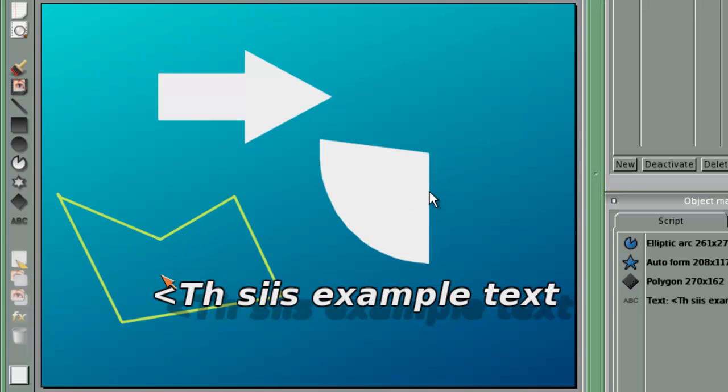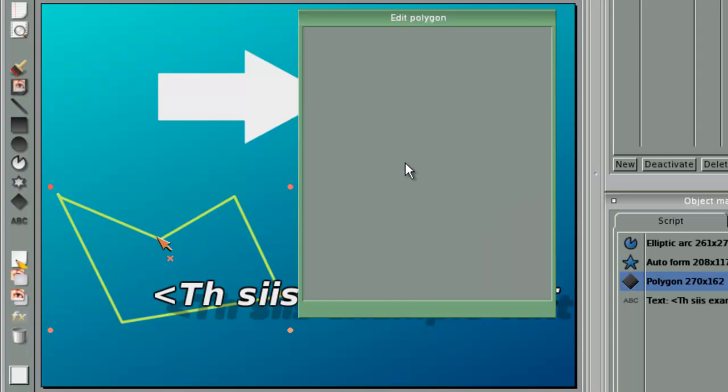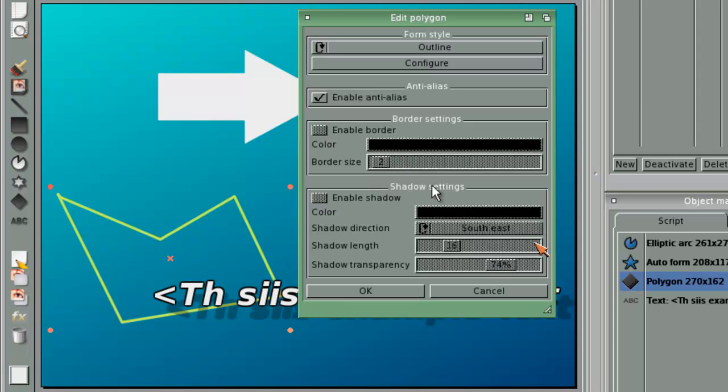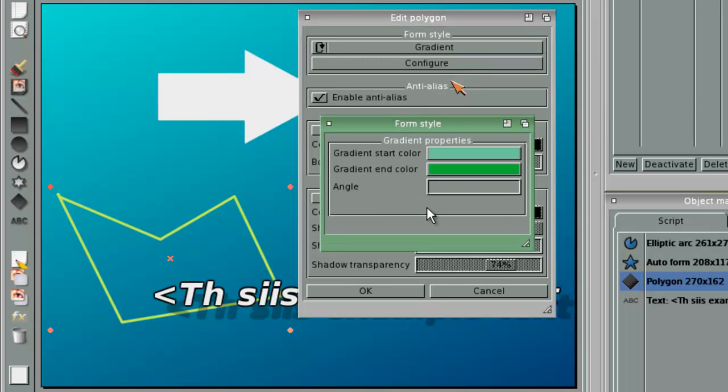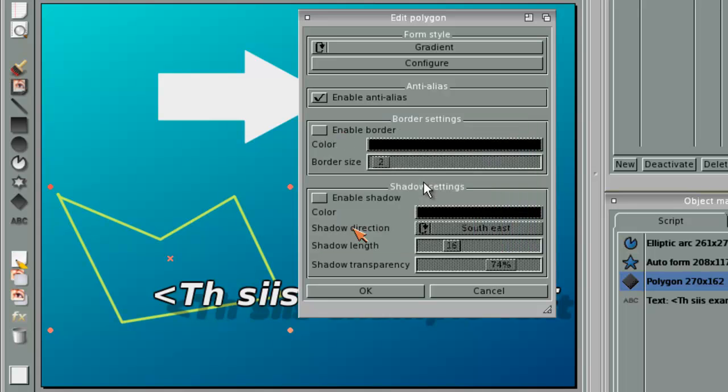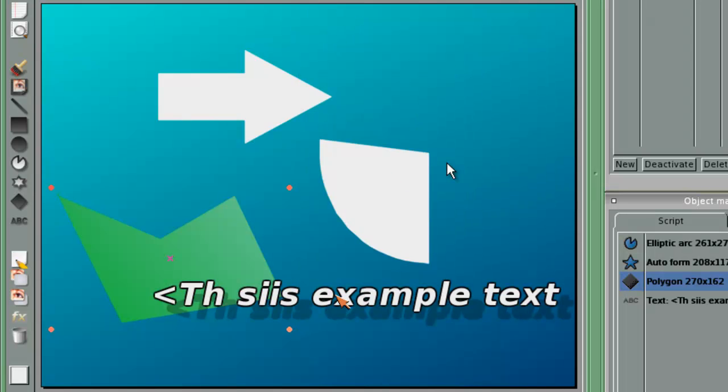However, do notice that when you make an outline, it will be hard clicking here because it won't accept it from the middle anyway. It will only take from the edges. You can see gradient, and this is the same meter to the screen. There you see.